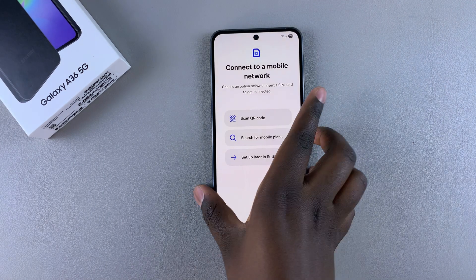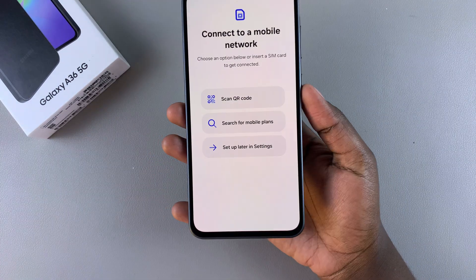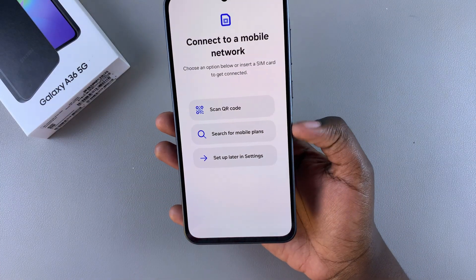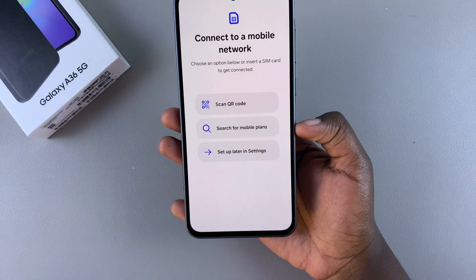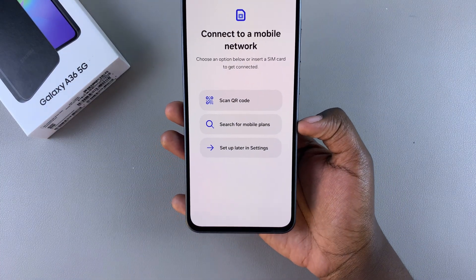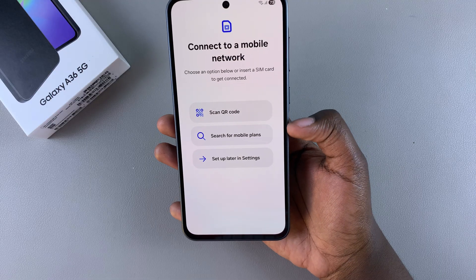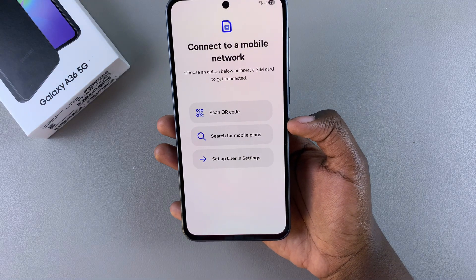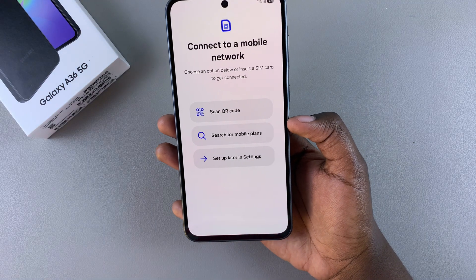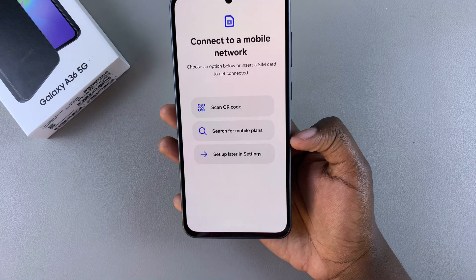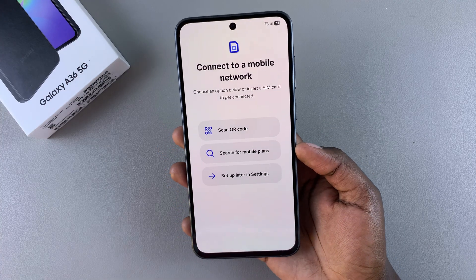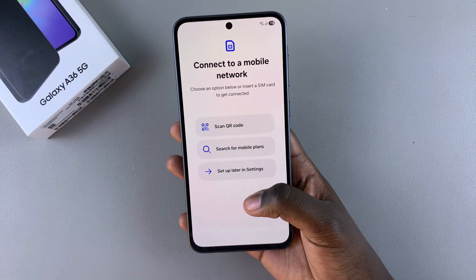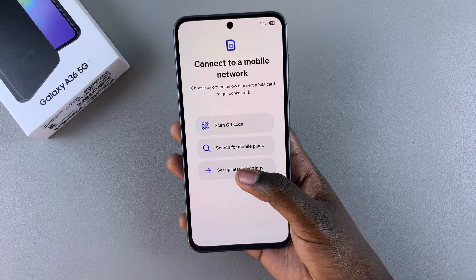After restarting, it's telling you to either scan a QR code or search for any mobile plans that are available. You can choose either of these options to set up your service provider, or you can choose to set it up later in Settings. I'll choose to set up later in Settings.